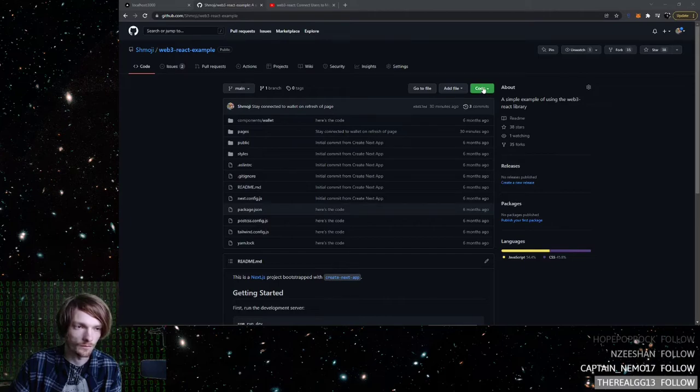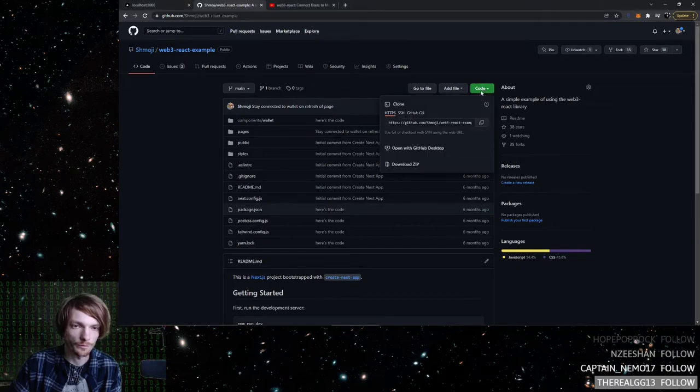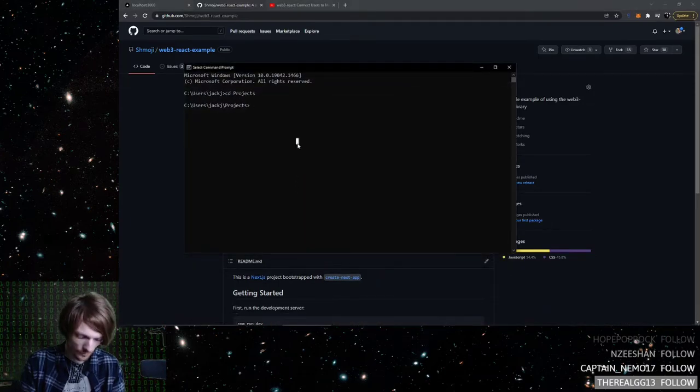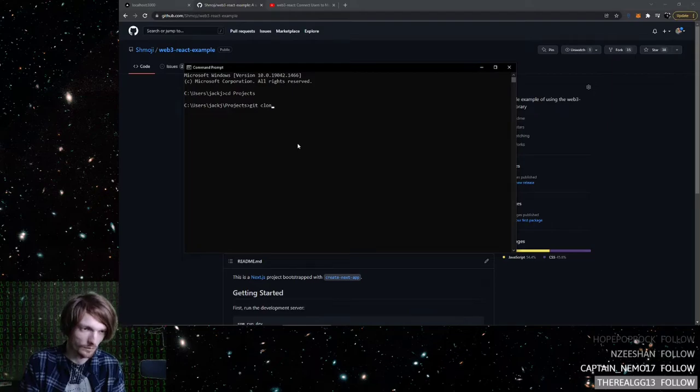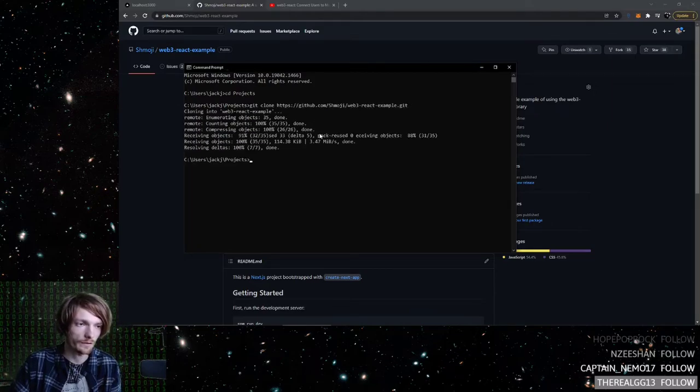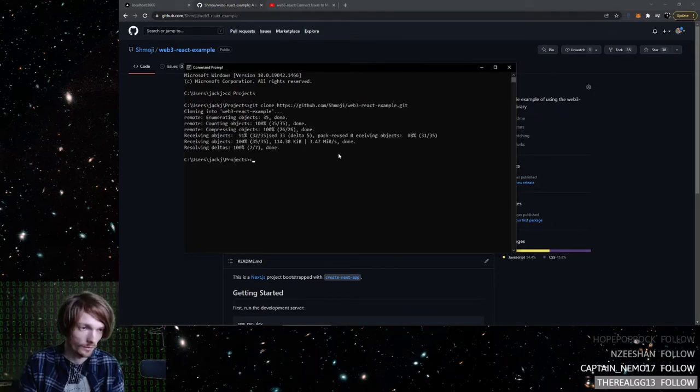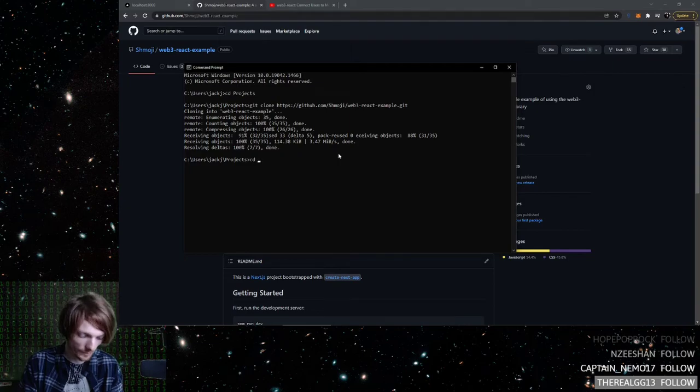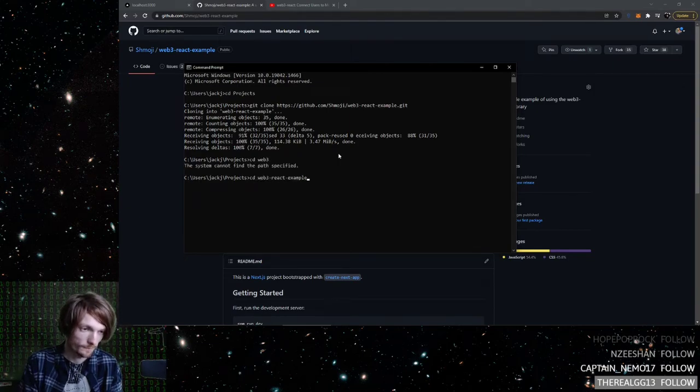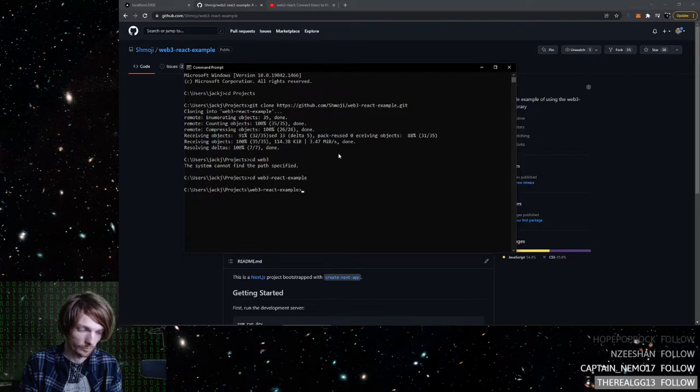Just to get the code, just copy this. Say git clone, paste in that. Now it is there. Open it up.